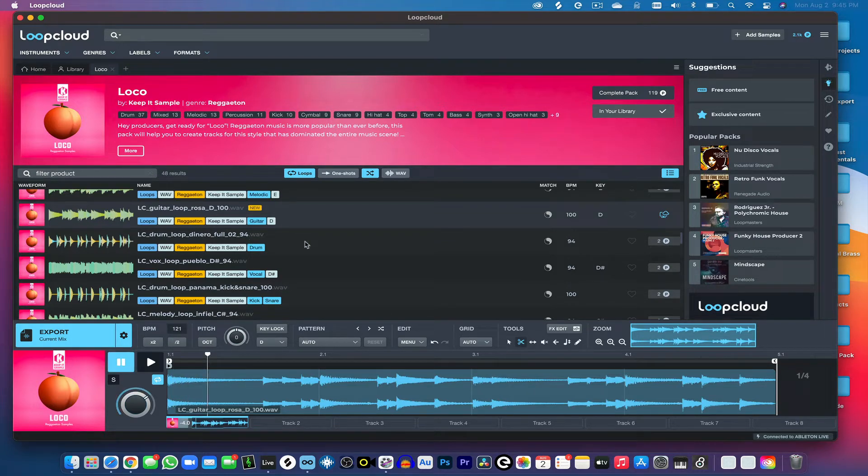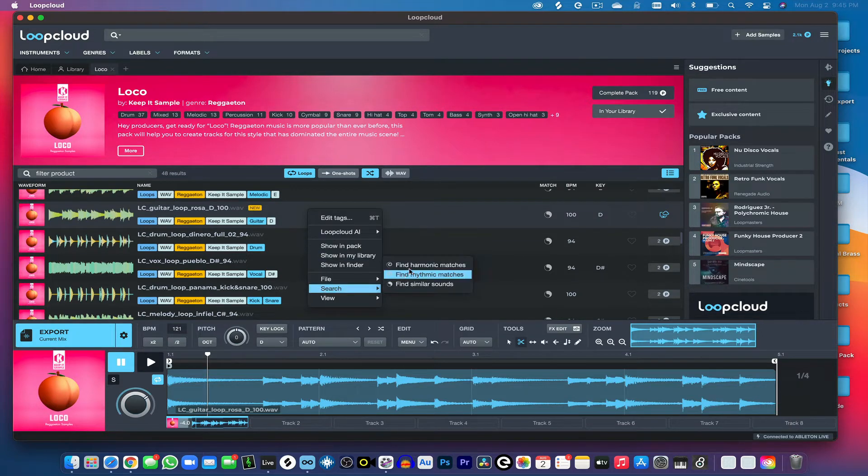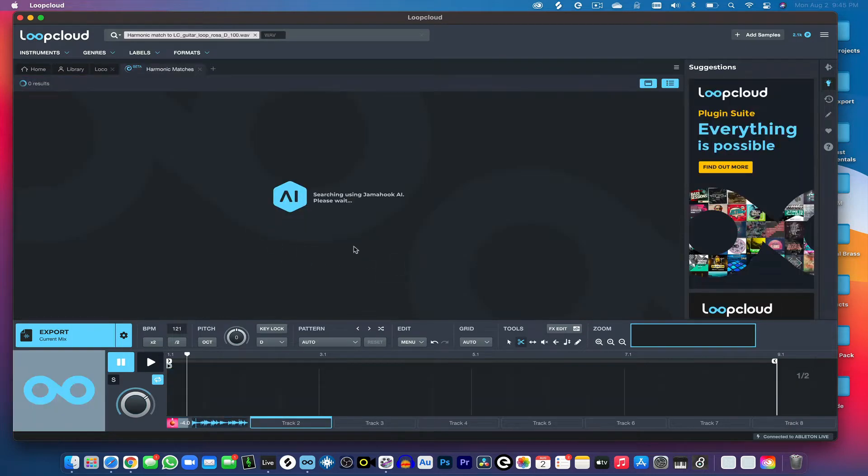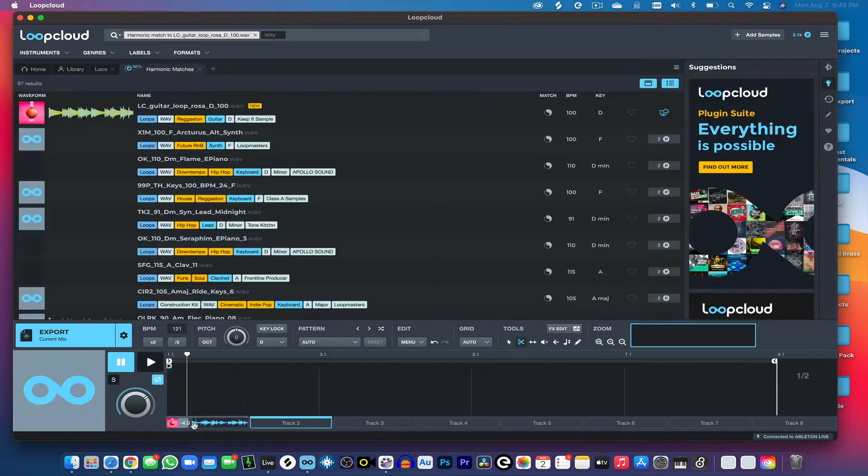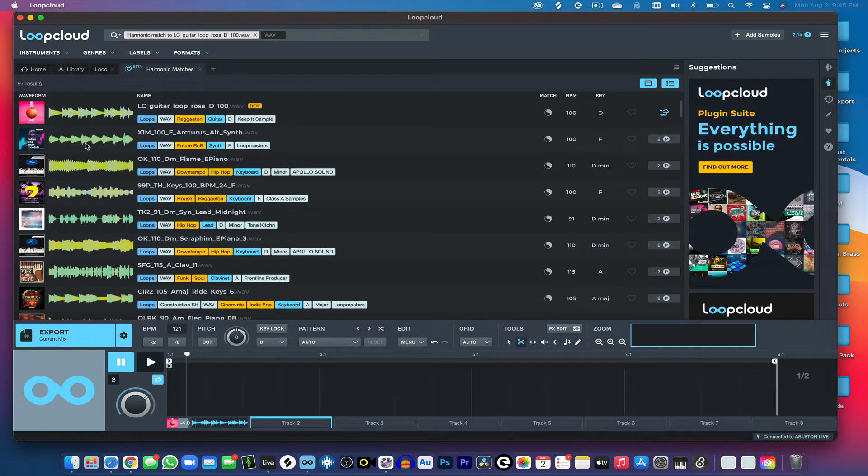And what is also pretty cool about this program is that if I right-click on this and hit search, hit find harmonic matches, I can find other samples that sound similar to this sample that I found, which is pretty dope.